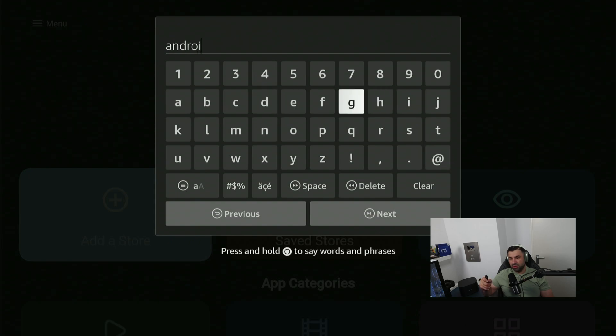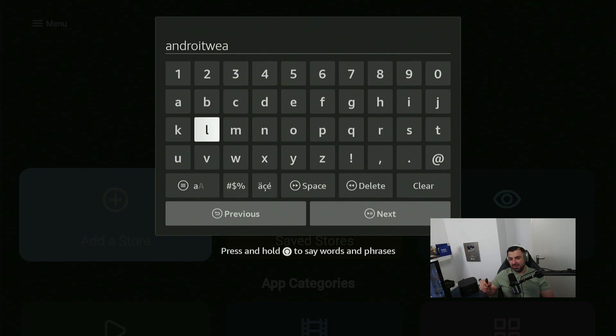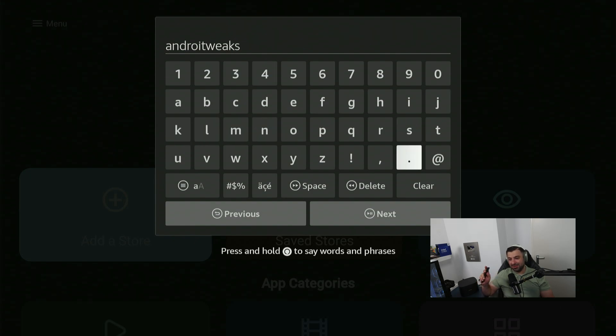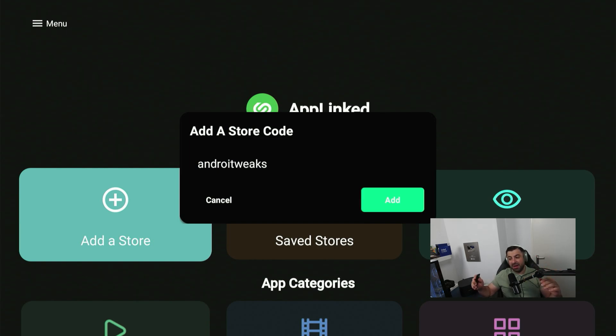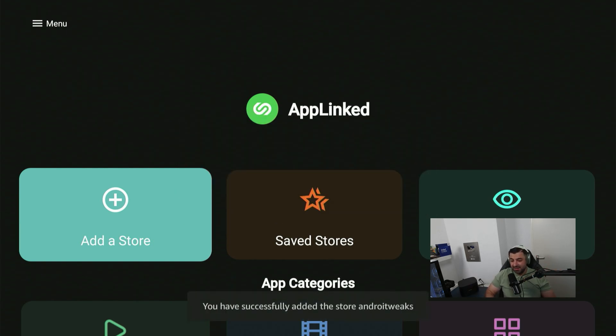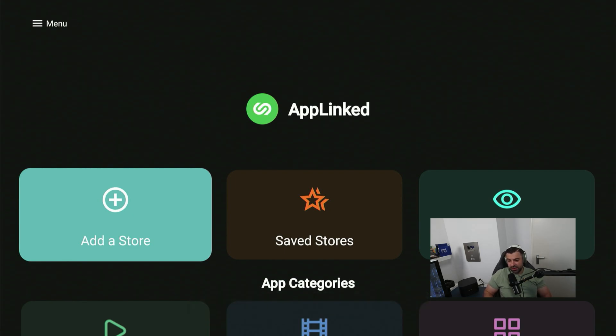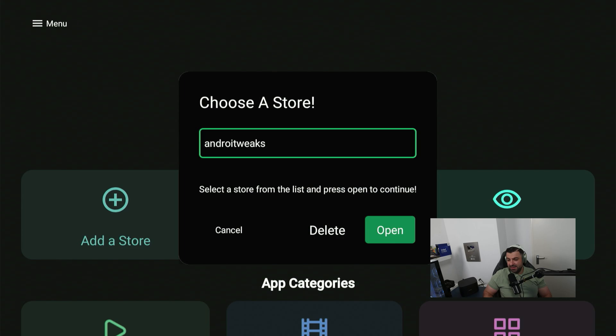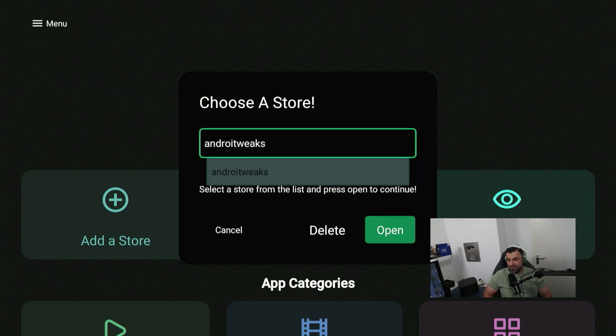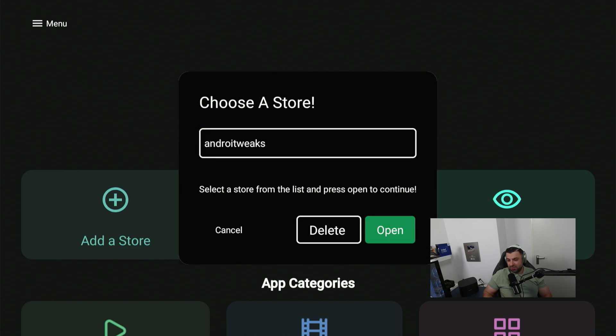So it hovers over the Cancel, it highlights Cancel instead of Store. So just do Android Tweaks again. So you know if you make that same error that I did, you didn't highlight Install. So press Next. Currently we're on the Cancel, so press Right and now it highlights Add. Let's click on Add and you have successfully added the store Android Tweaks. Then we go to Save Stores and you will see Android Tweaks. You have to scroll down to highlight Delete and then to the right to highlight Open. And there you go.